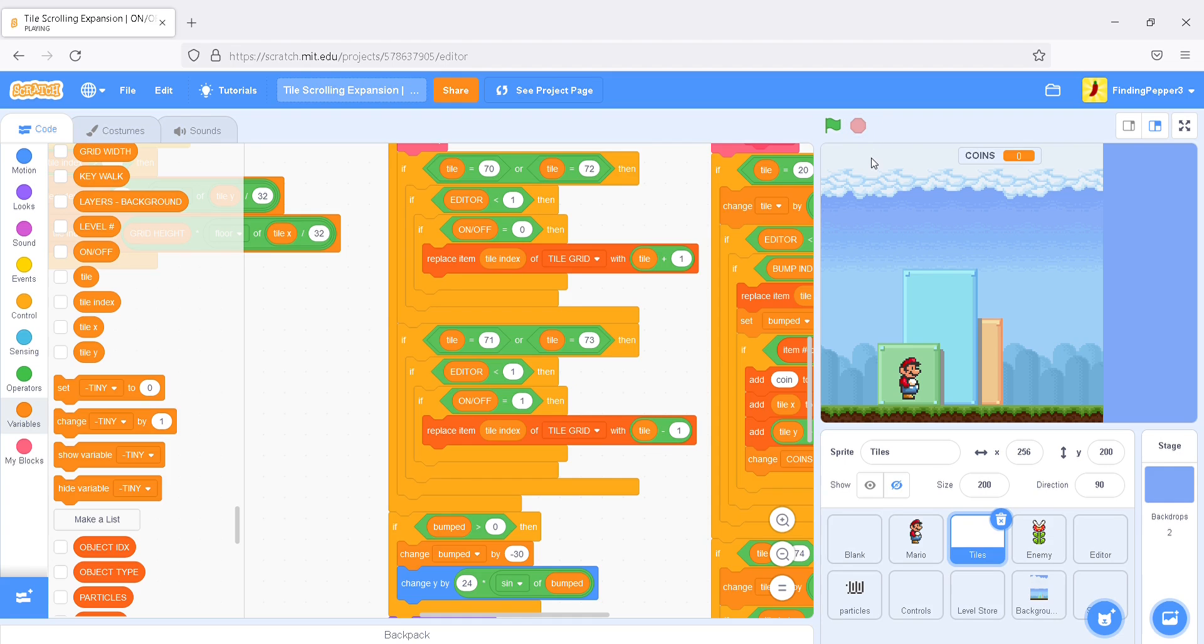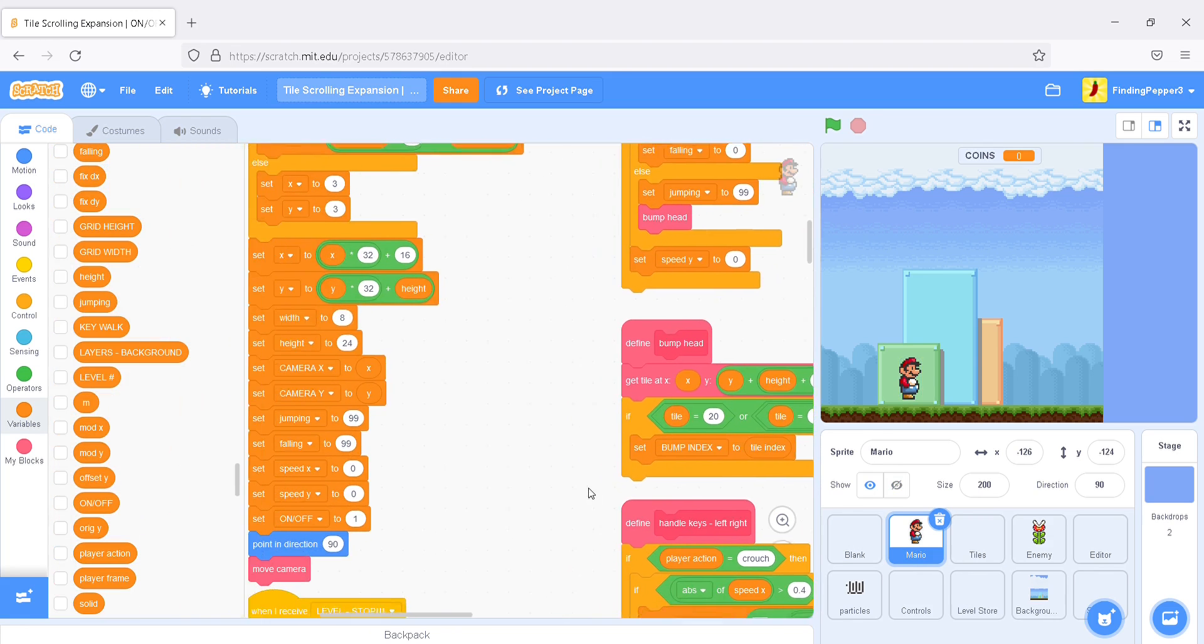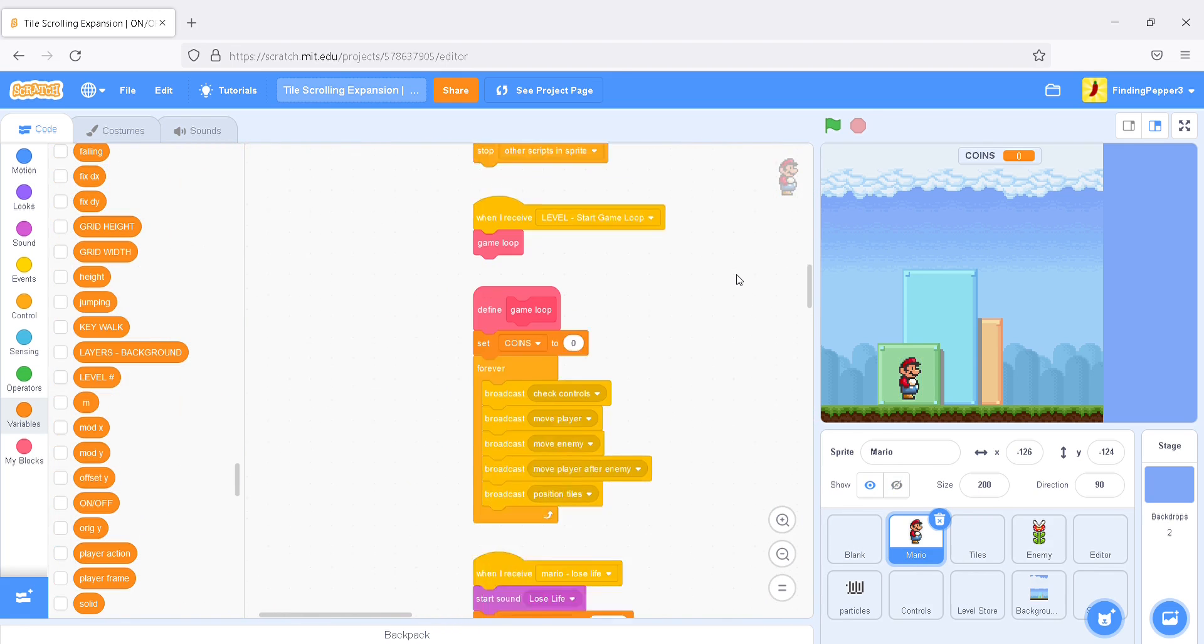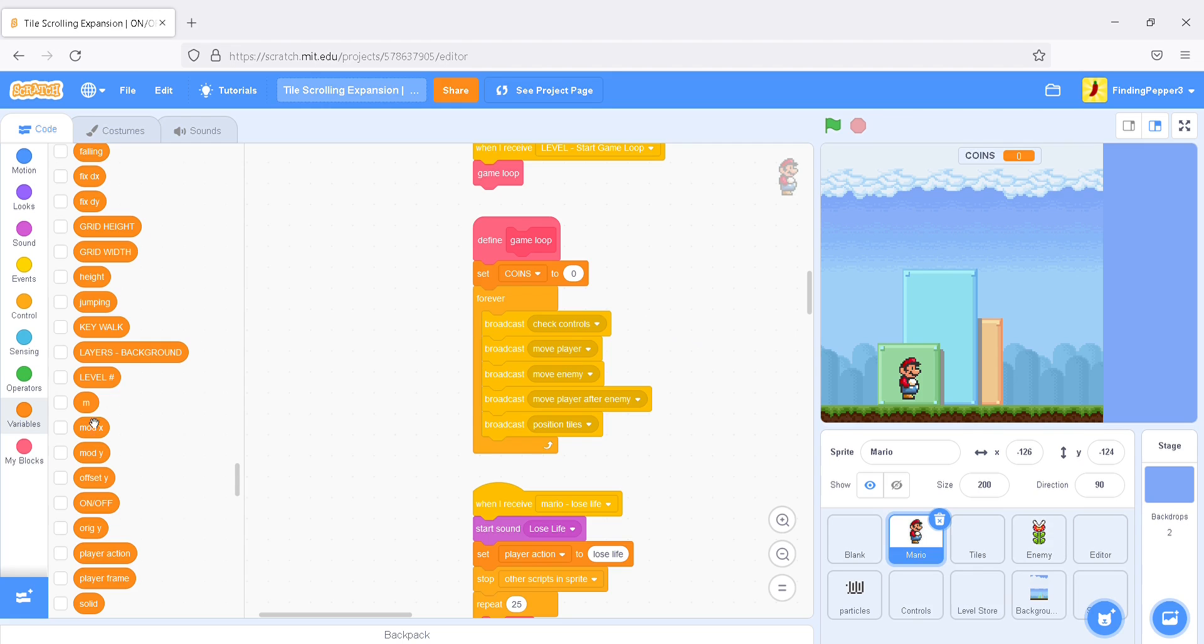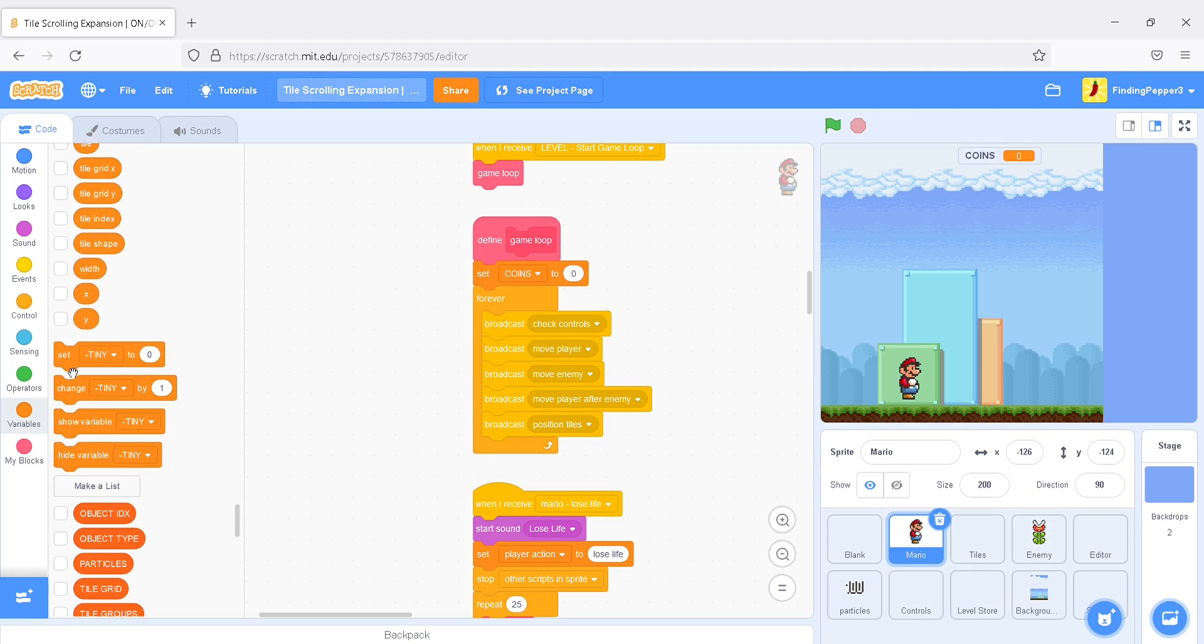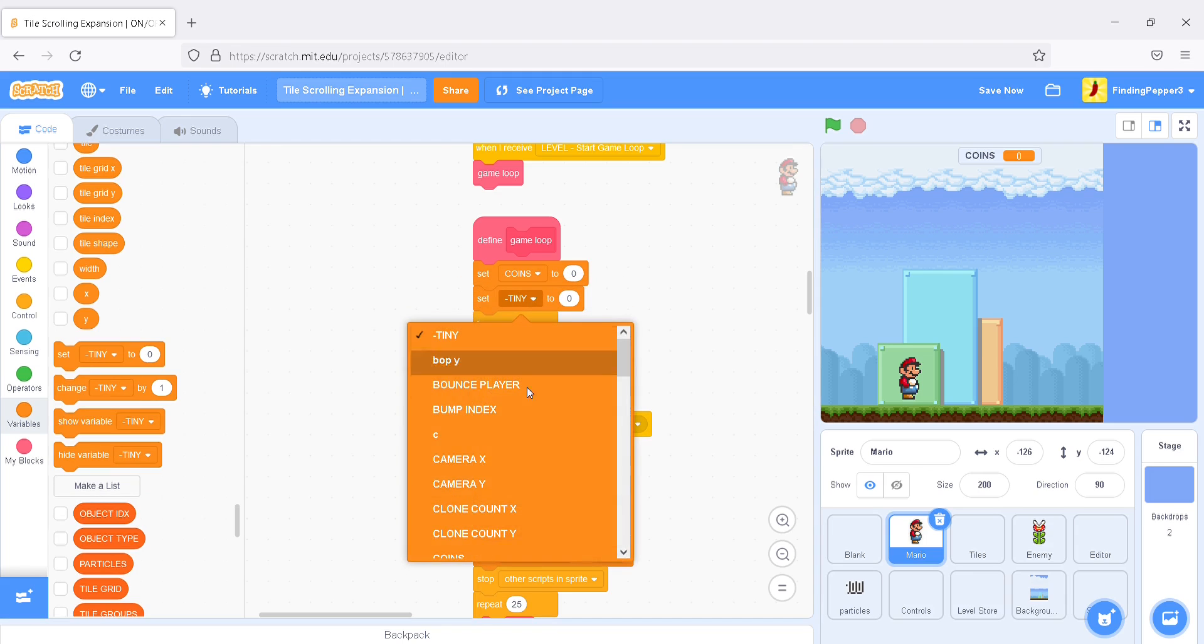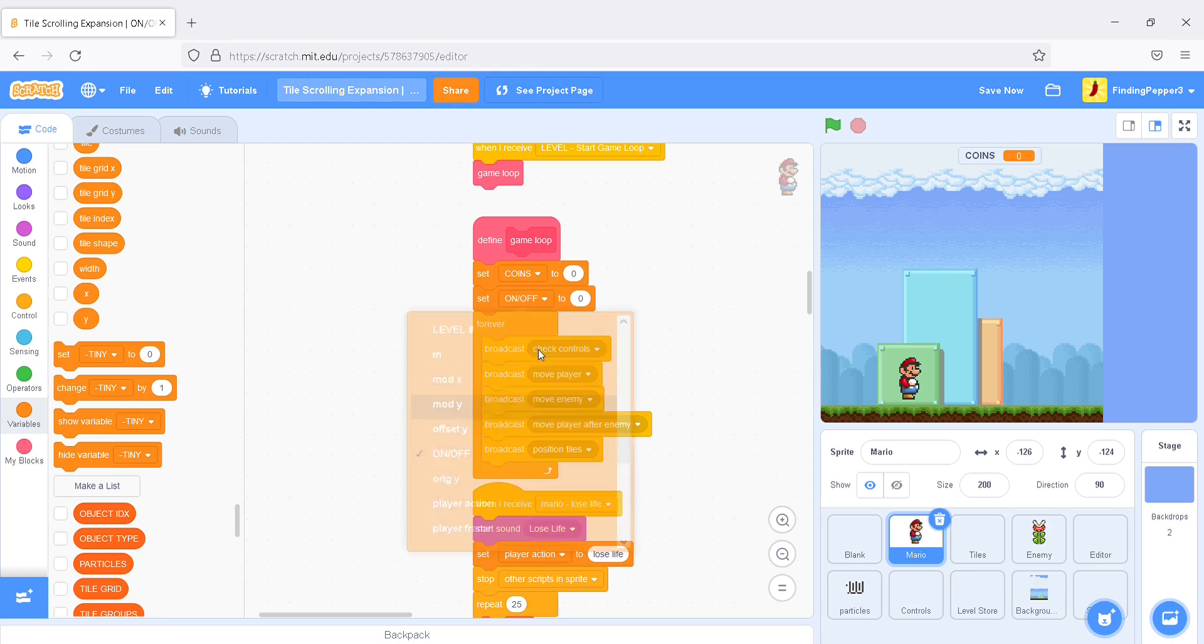Next, I want, when it's in the editor, to set it back to 1. So when it comes back, it'll also set it to 1. So in the game loop, among the set coins to 0, I'm also going to set on-off to 1. Perfect.